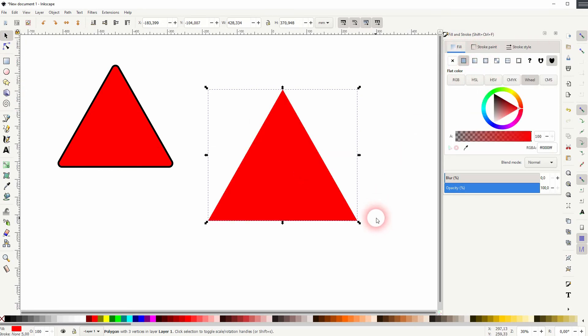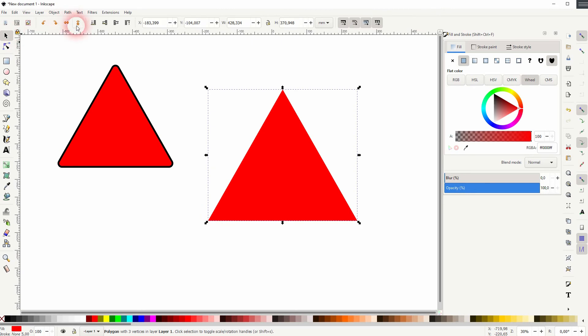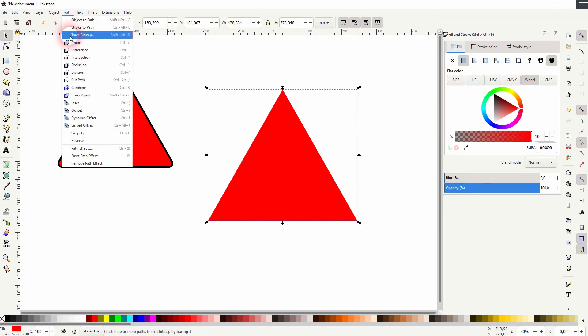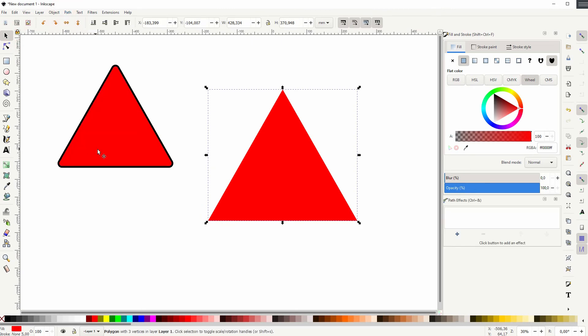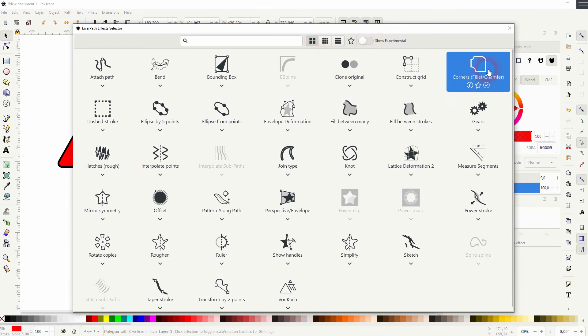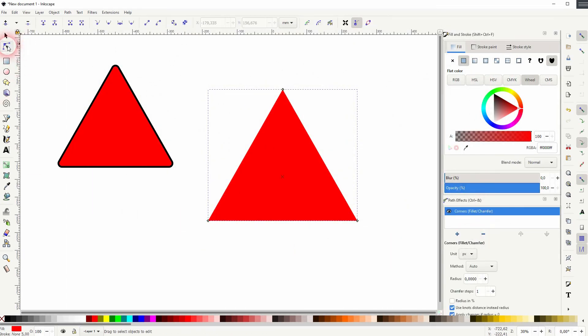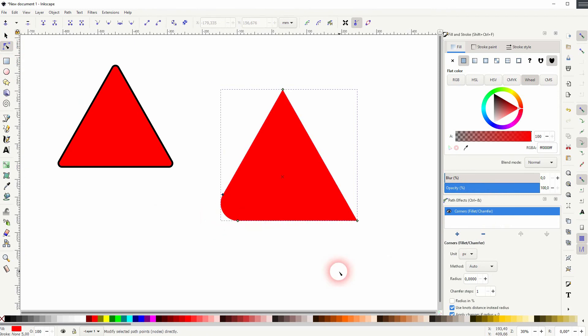Now you can't just use the nodes tool. Instead, you want to use Path and Path Effects. Click on the plus sign and then select Corners. Now use your nodes tool, and you can adjust these corners one by one.